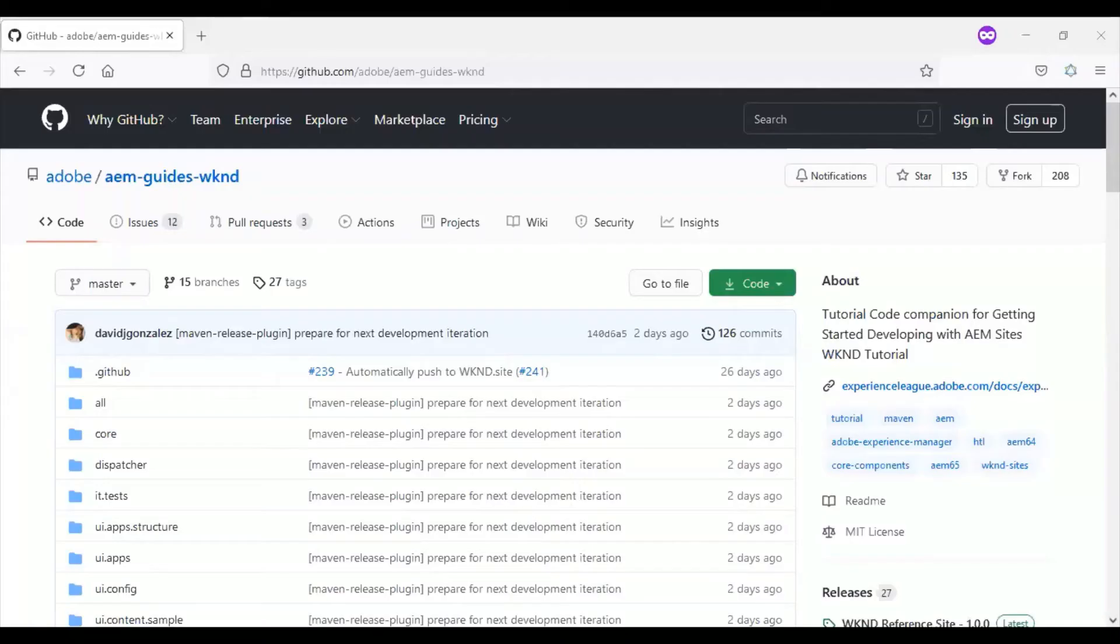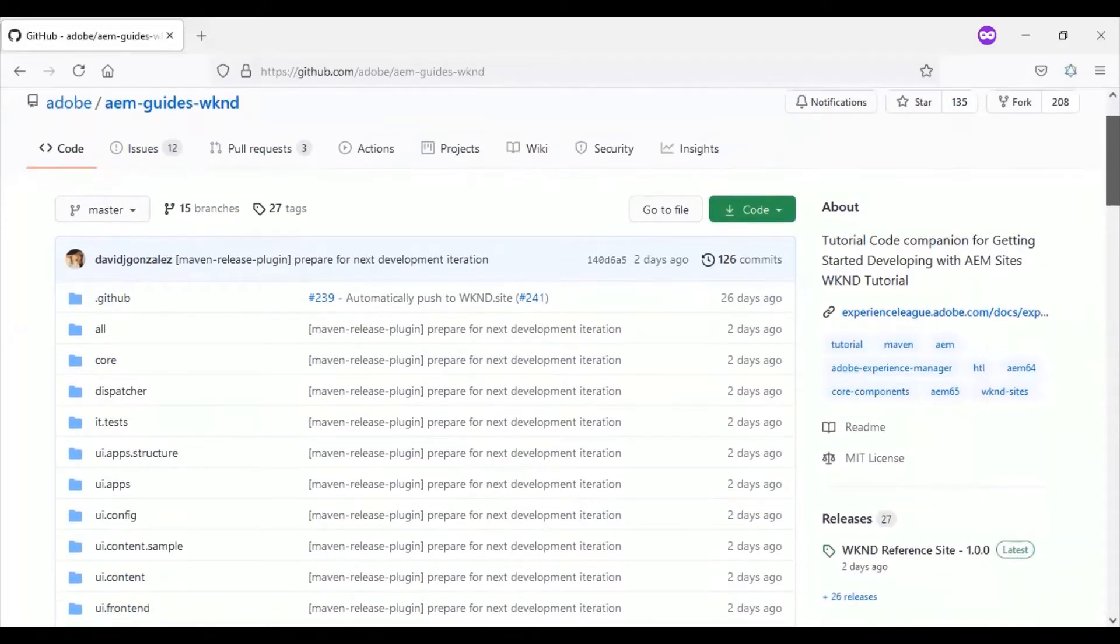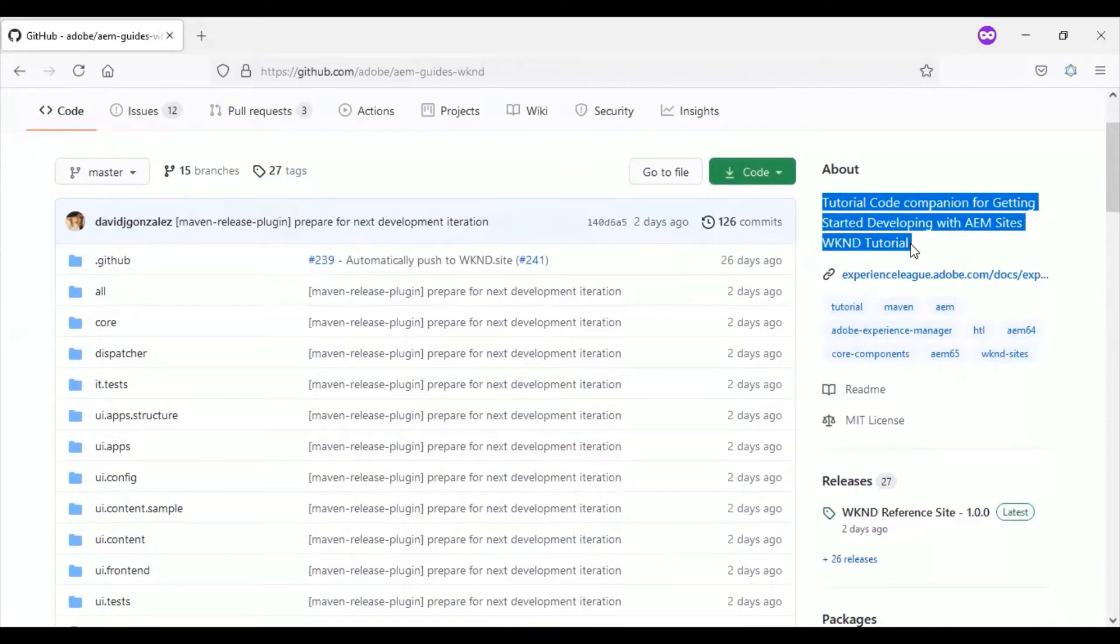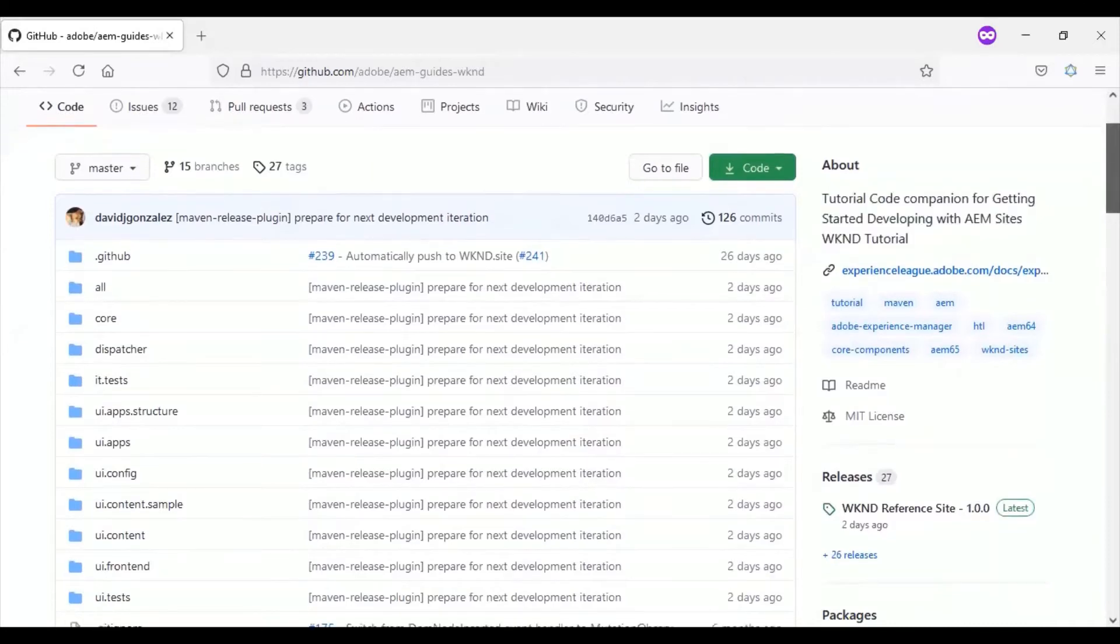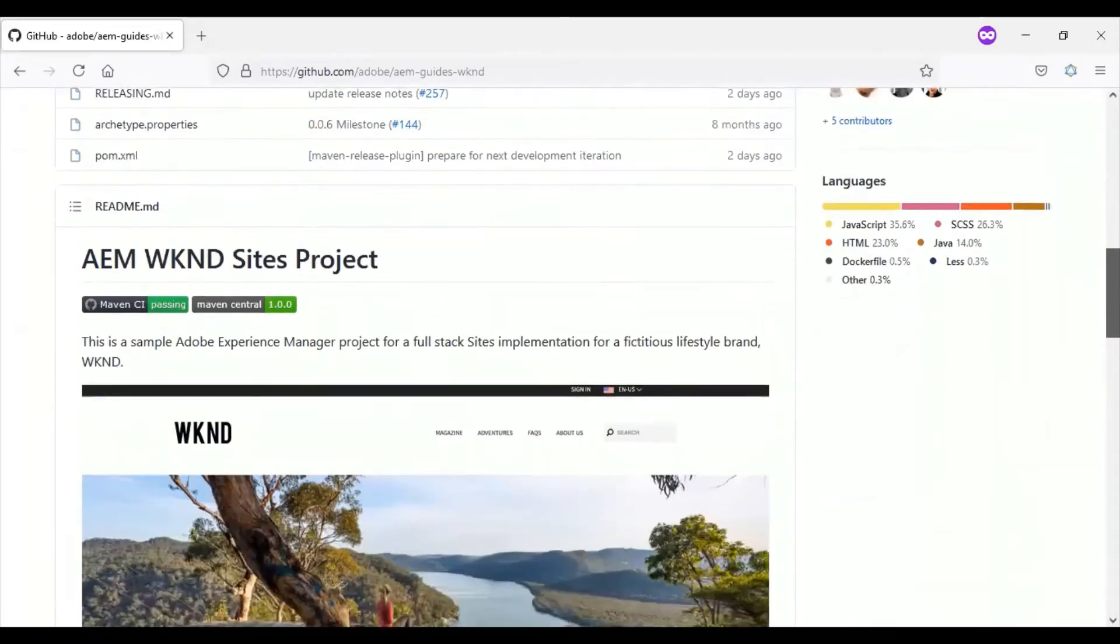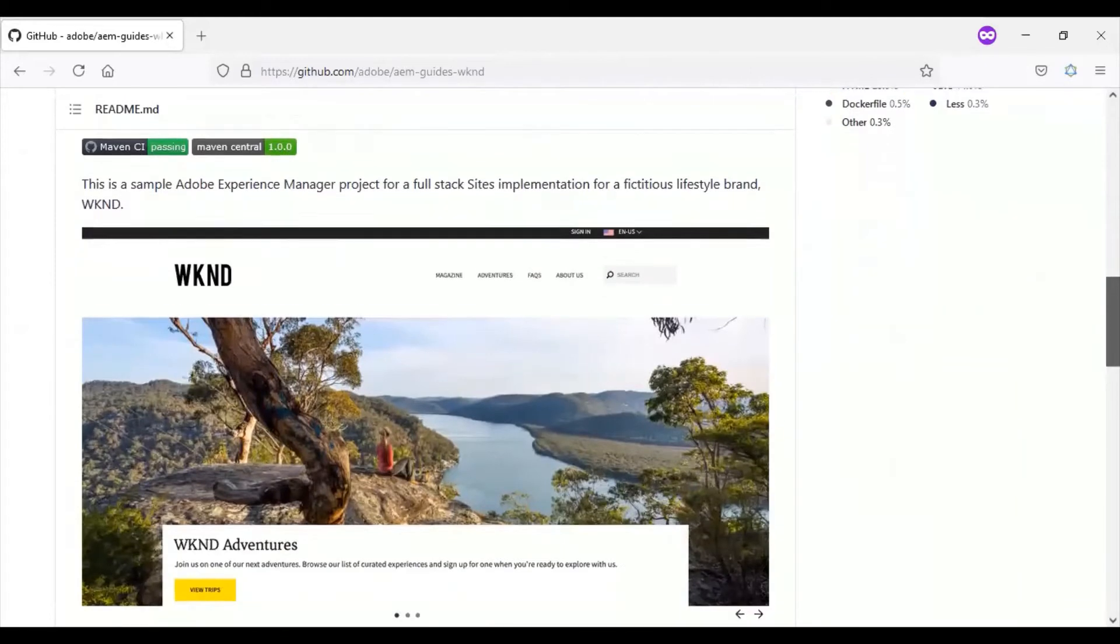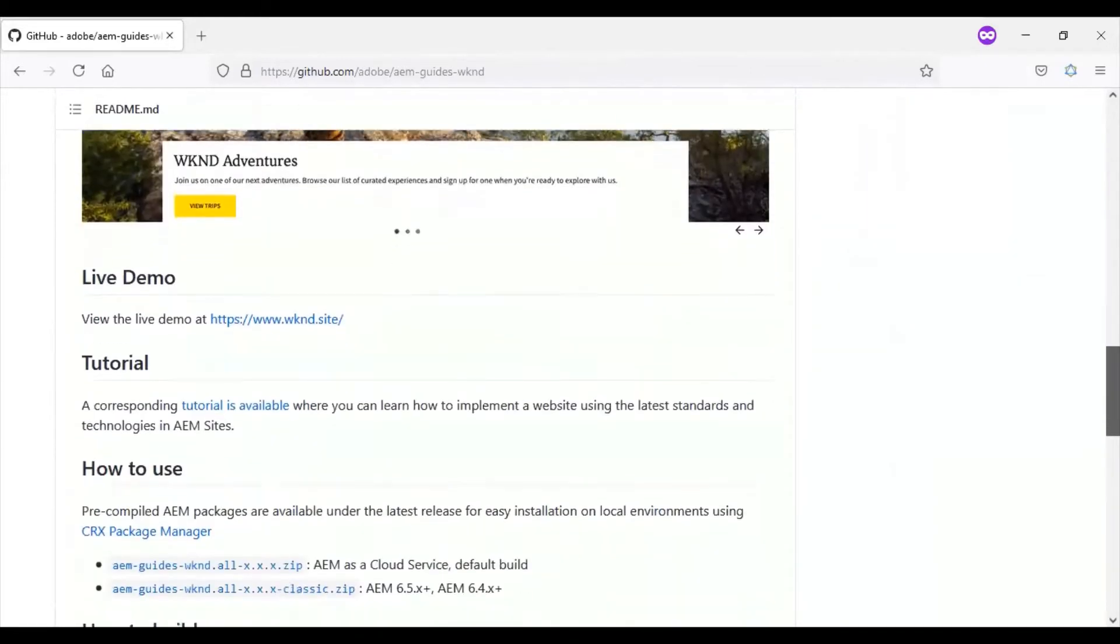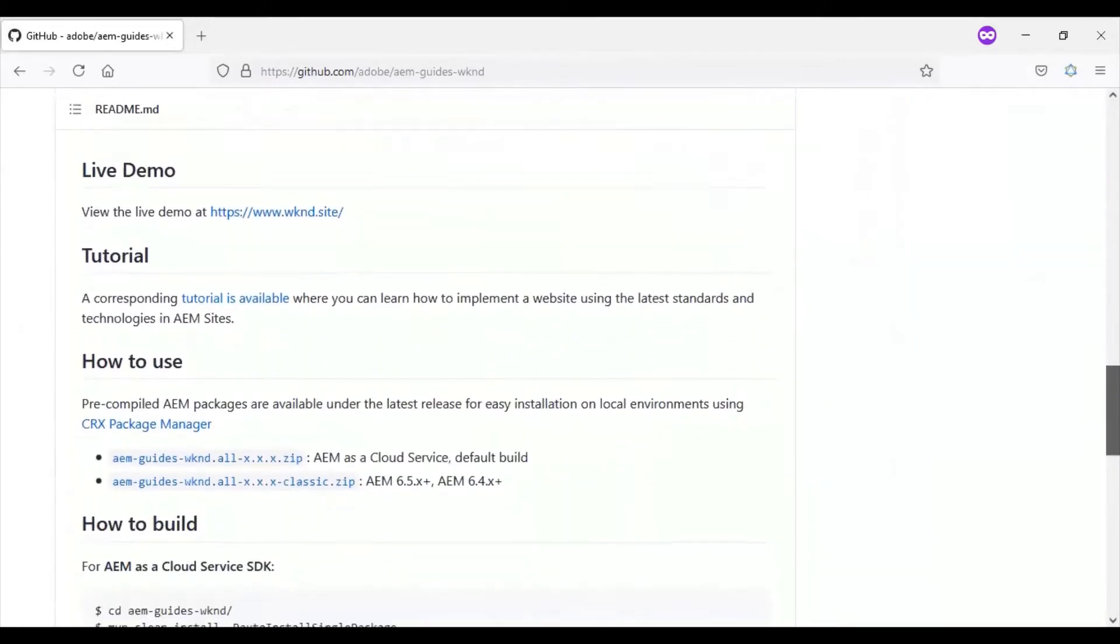Now we are in the AEM WKND reference site GitHub page. This is one of the best places to start our AEM study. This page helps to build the reference type site through step-by-step tutorial.